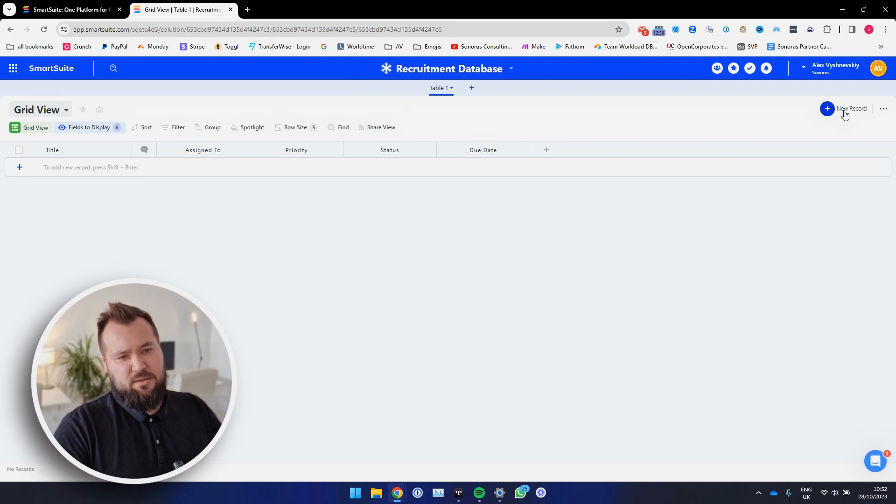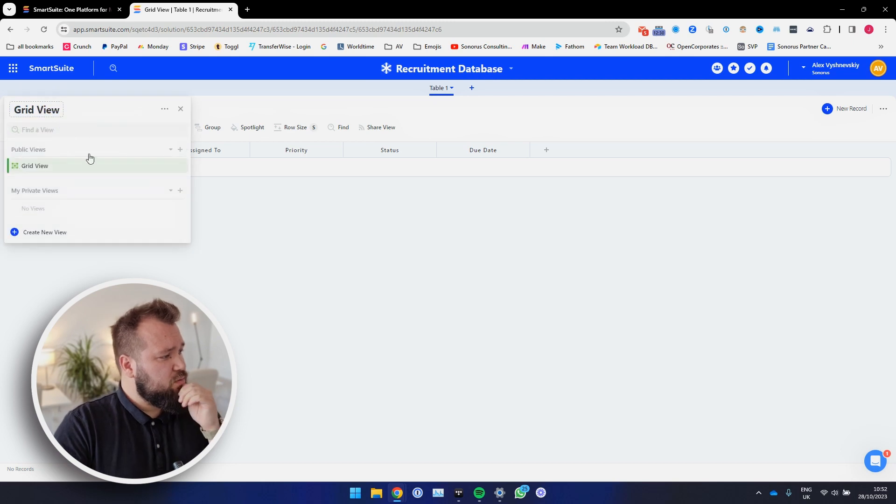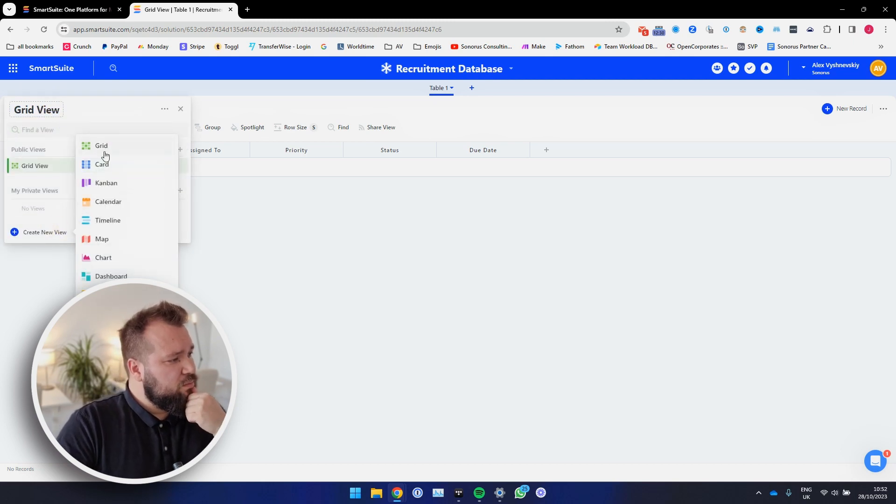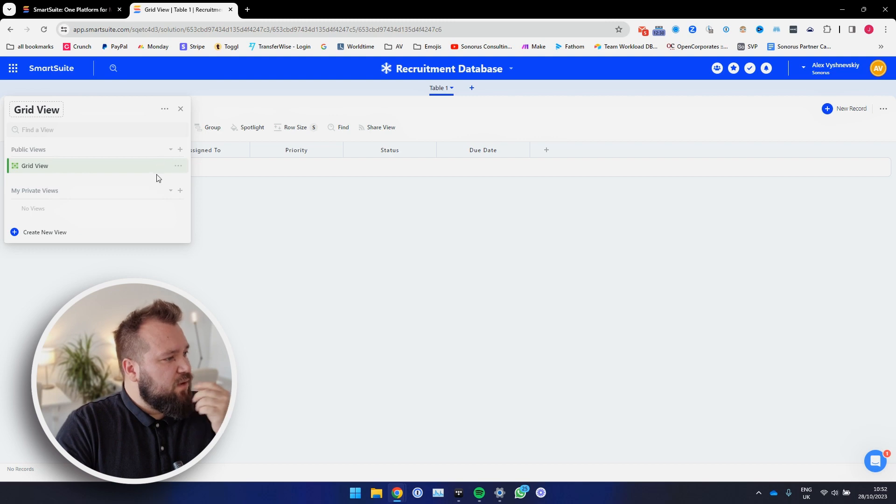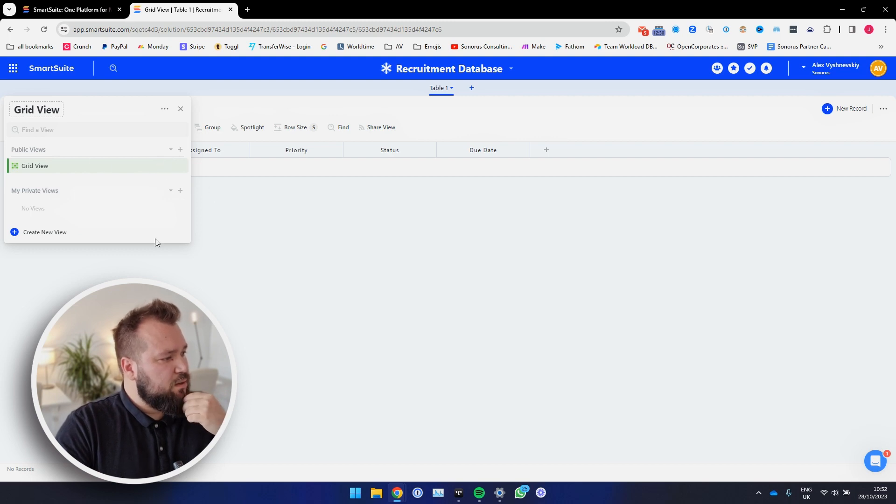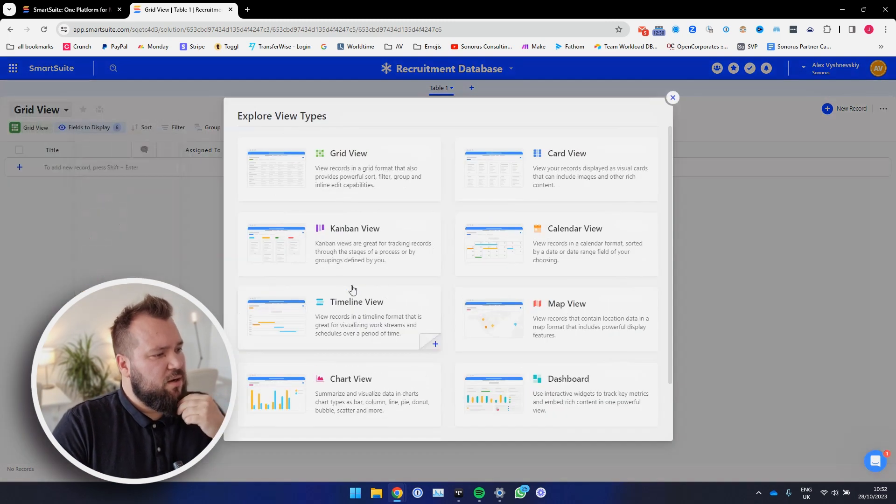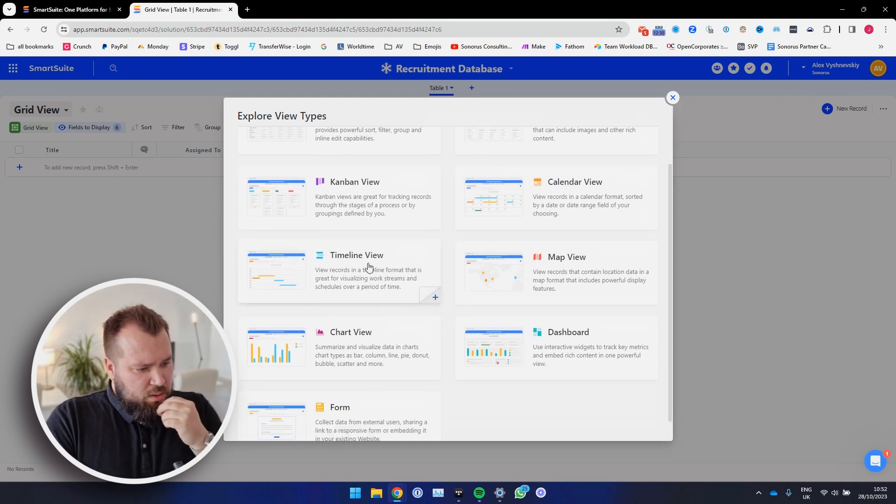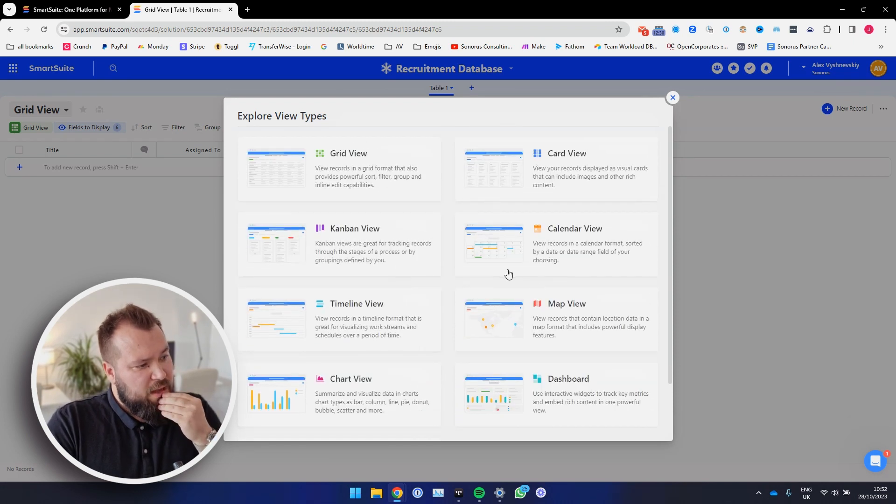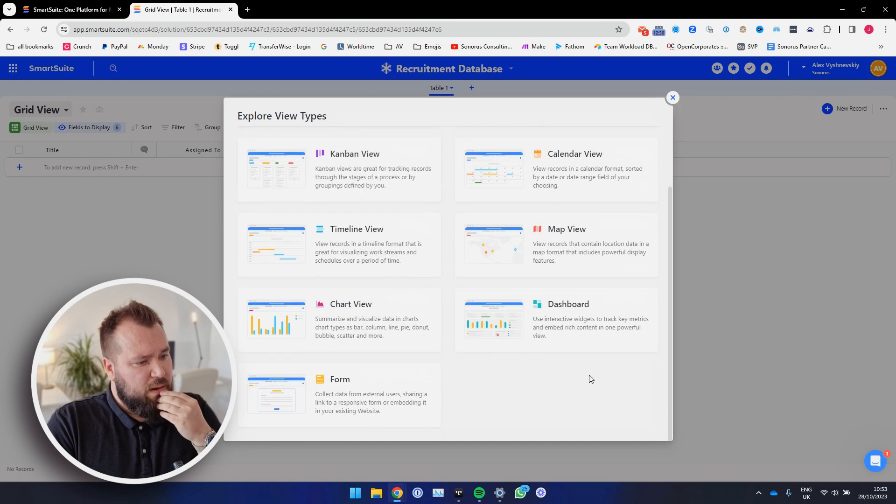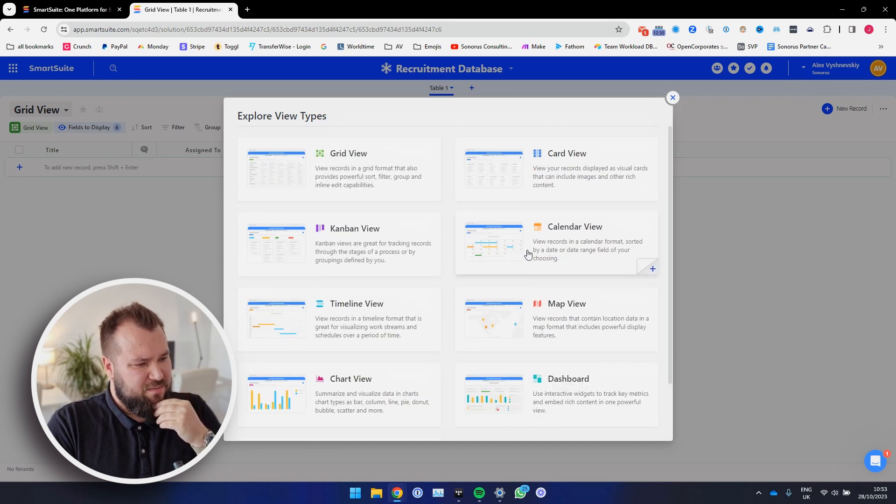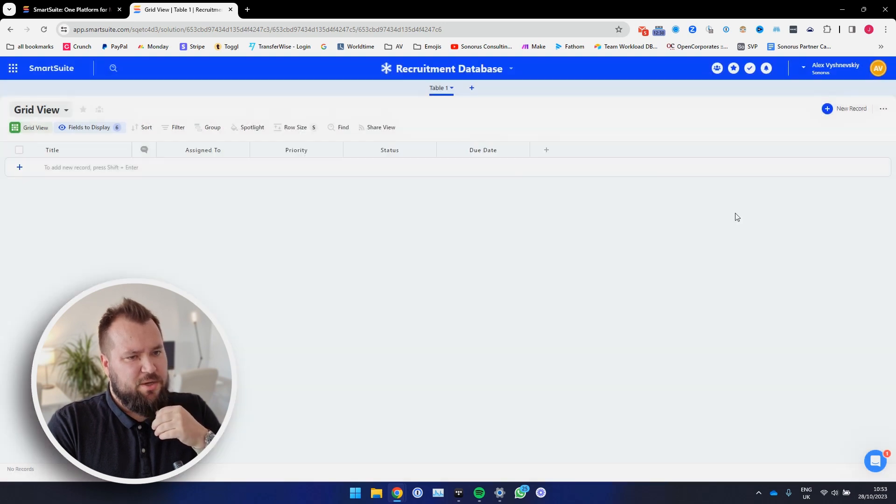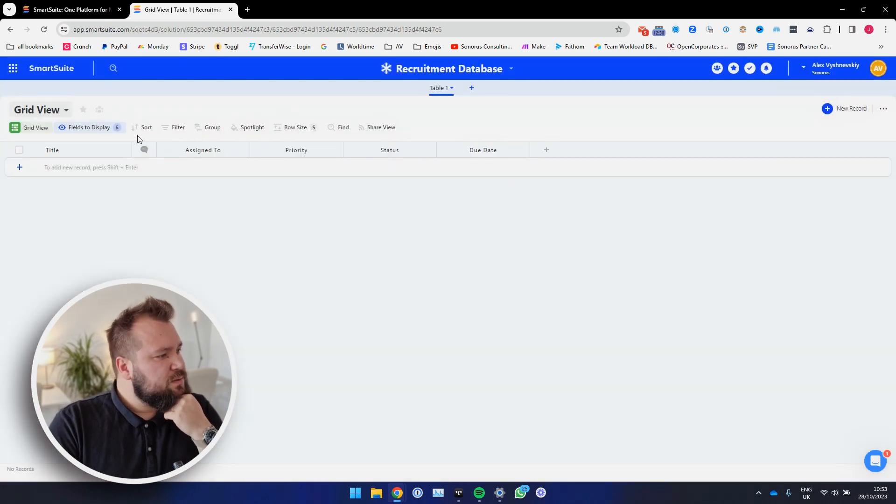Yeah, I can add a new record. What else? So we have some views, create a new view, and we have, just right off the bat, card, counterbound, calendar, timeline, map, chart, and form. Fine. Airtable style. What else do we have? Do we have any other interesting views? Timeline, dashboard, form, calendar. Okay, fine. Timeline is probably kind of like a Gantt view, right? Interesting. Alright.